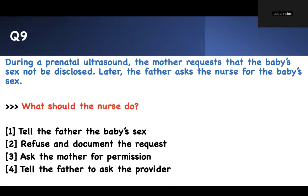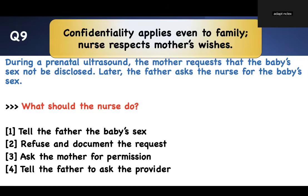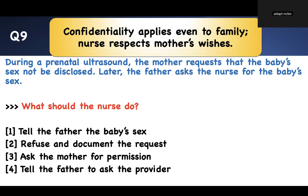Number nine — ethics again. During a prenatal ultrasound, the mother requests that the baby's sex not be disclosed. Later, the father asks the nurse for the baby's sex. What should the nurse do? Options: refuse and document the request; ask the mother for permission; or direct the father to ask the provider. Confidentiality applies even to family members. The nurse respects the mother's wishes — don't disclose. If you disclose, you violate HIPAA and are in trouble.